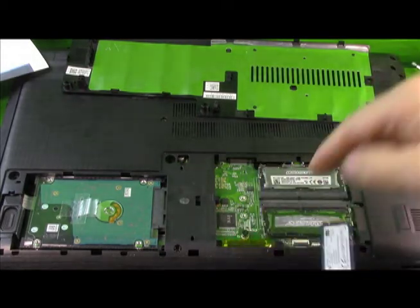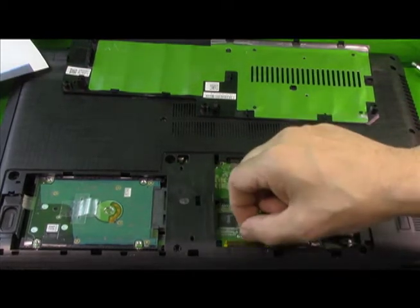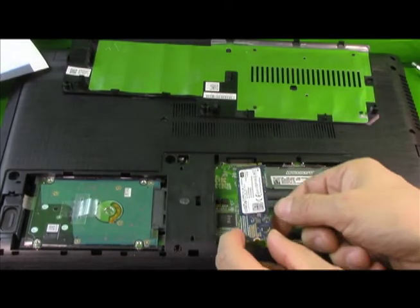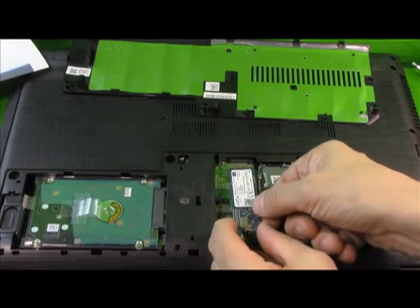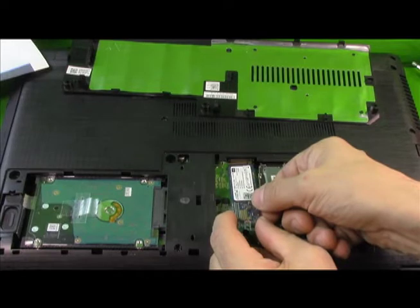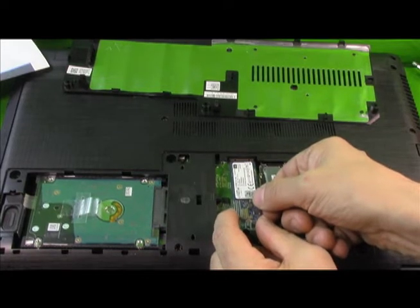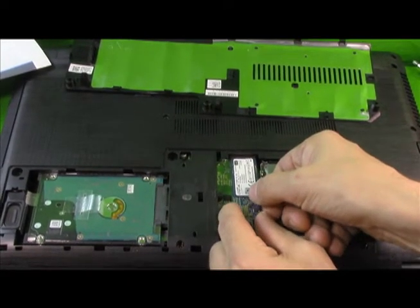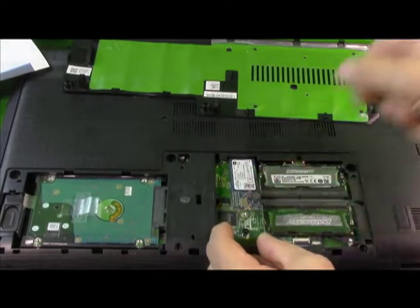So, we have our screw here. You want to line up the pins. There we go.